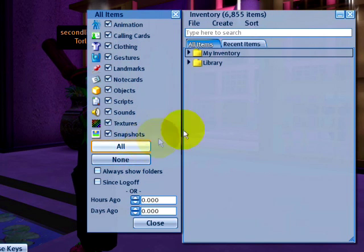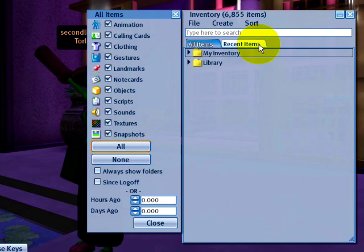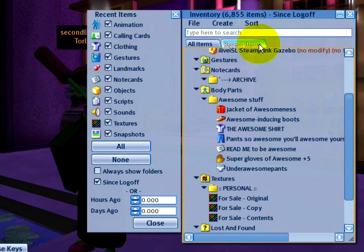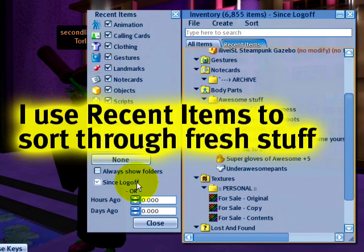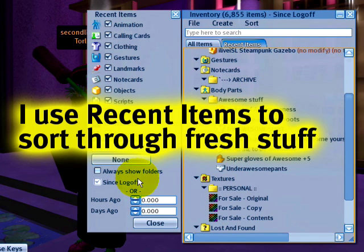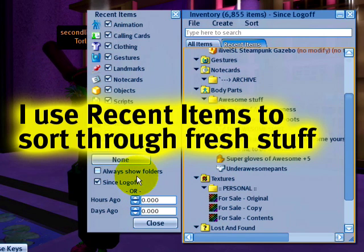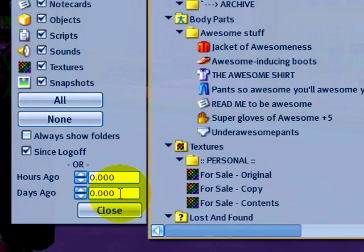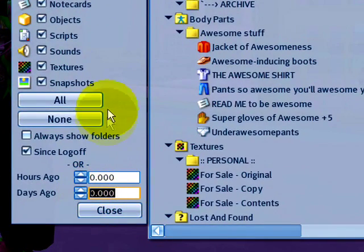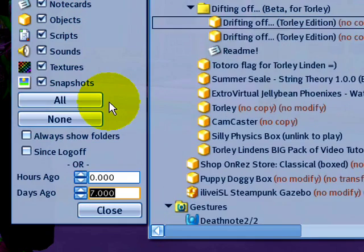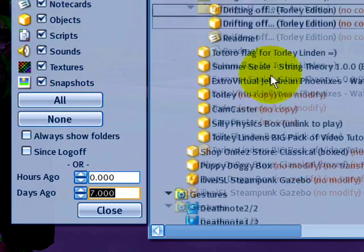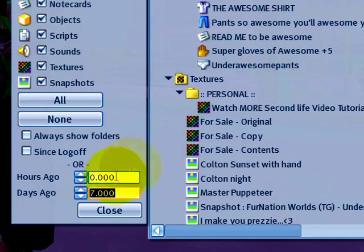Also notice there's a side benefit of having the recent items tab. This is good for showing what you received by default since the last time you logged off — stuff that people sent you, things that you may have purchased that were delivered later. I like having it set to days so I can show what I received in the last week. Seven days and enter, and there we go — this is the stuff I got in the last week.